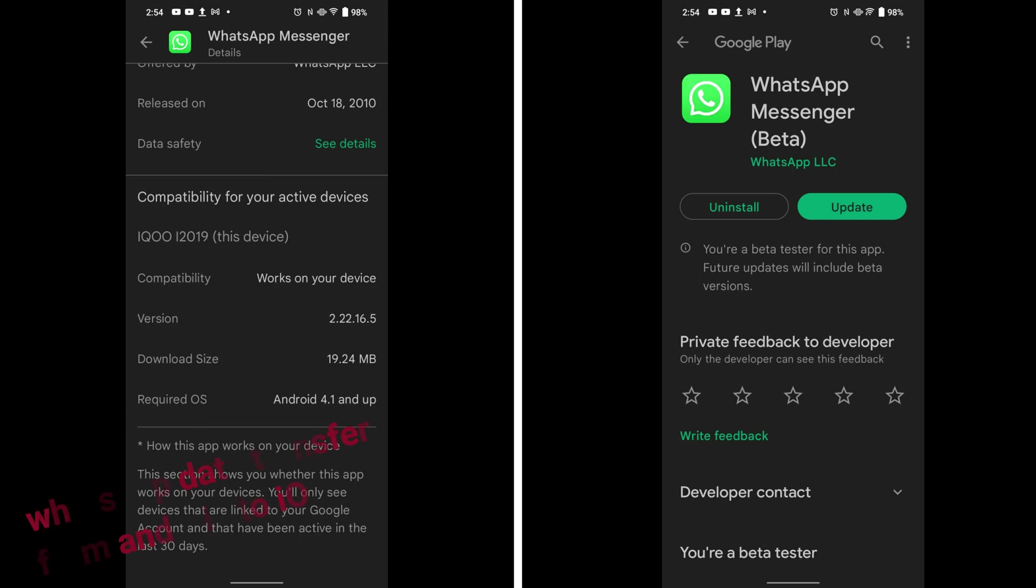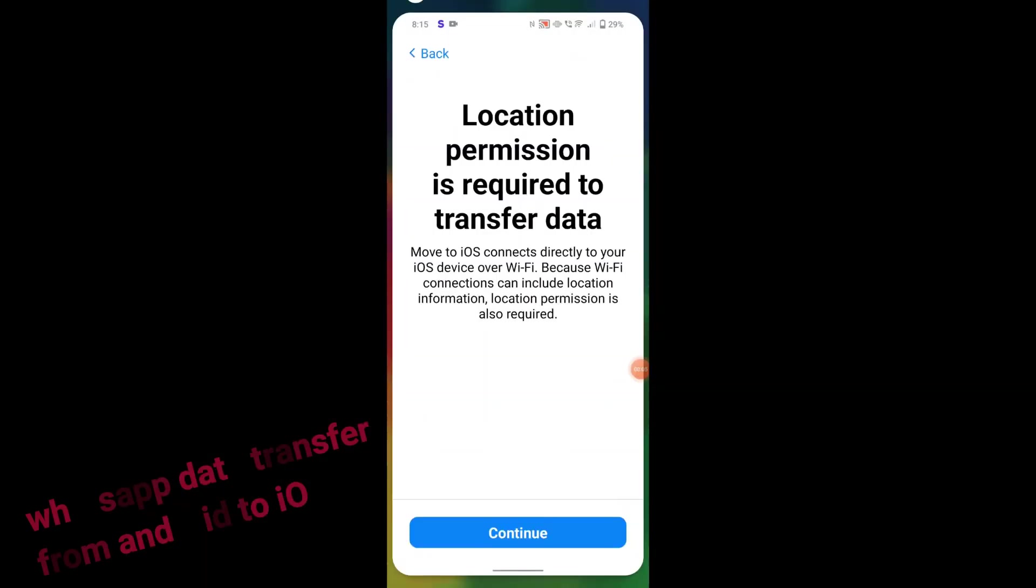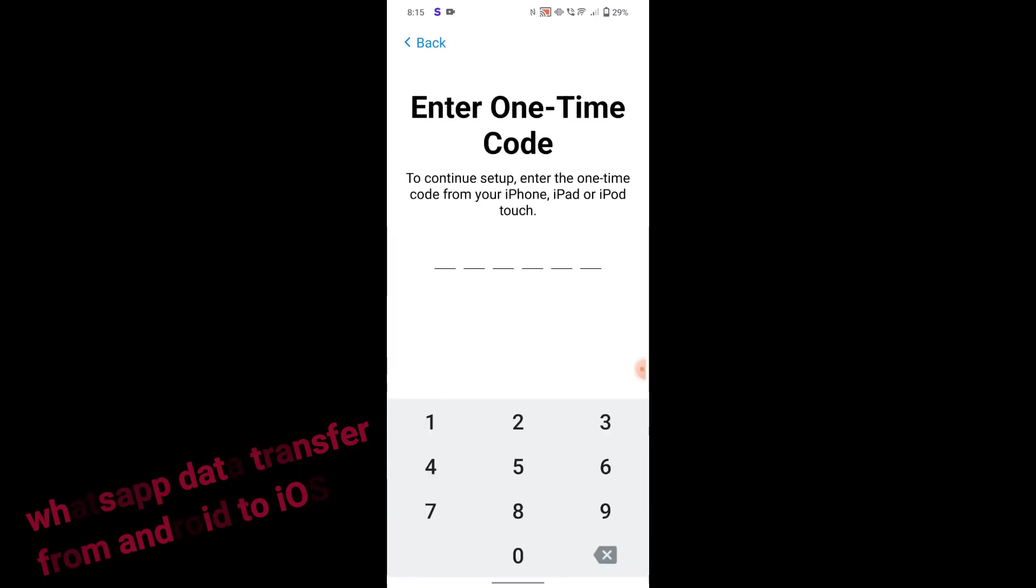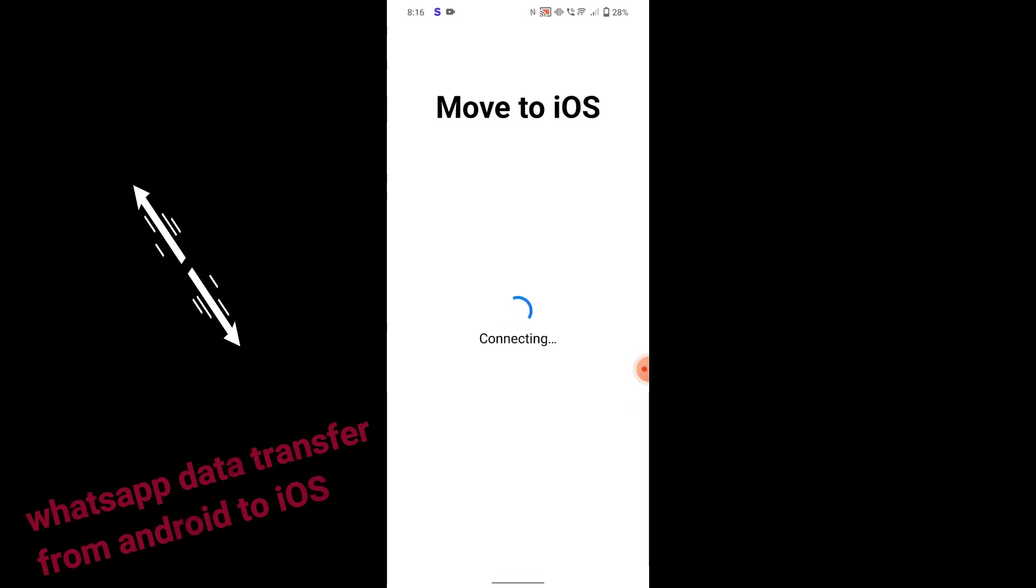Hey guys, welcome to Blazing Gadgets. From recent few weeks there was a lot of news trending regarding WhatsApp data transfer from an Android device to iOS phones. Finally, now when I installed the beta version of WhatsApp on my Android and Move to iOS application, when I tried transferring my data.